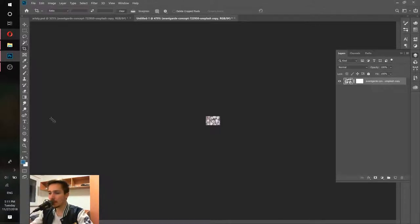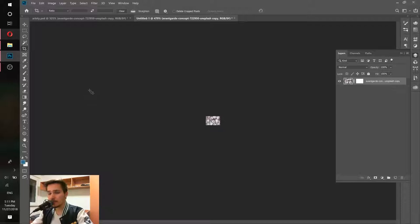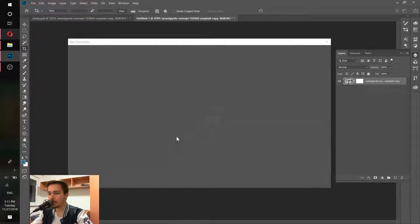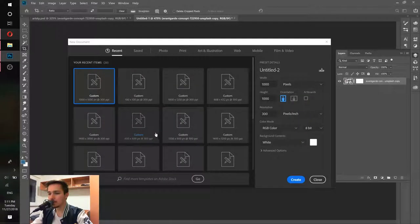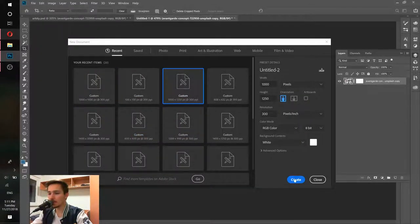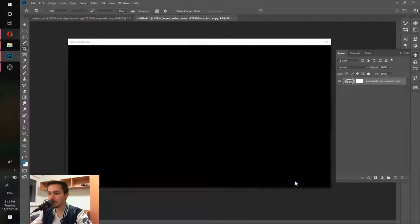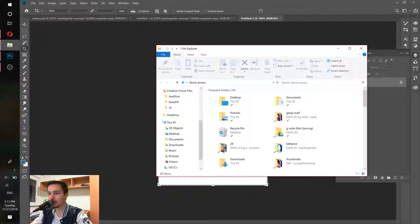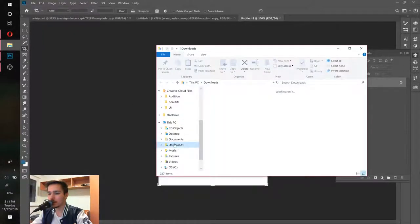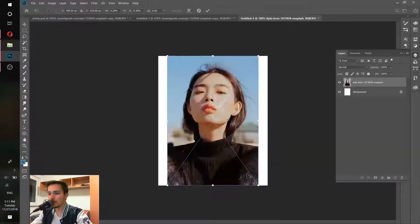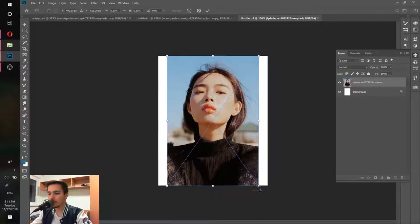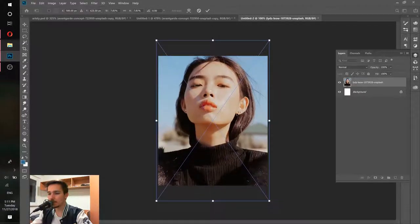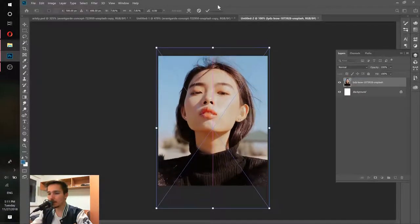Now everything is set up. Let's go to File and press New. We just need to create a new working area. It doesn't matter really what kind of work area we have here. Let's just press Create. Let me take an image, for example this one that I was working on. Place it here, make it bigger a little bit, and let's press OK.